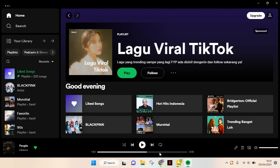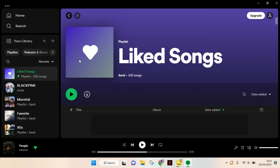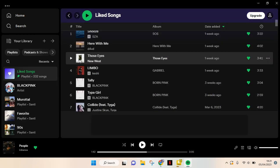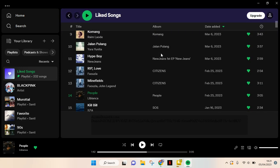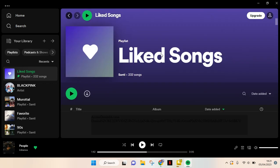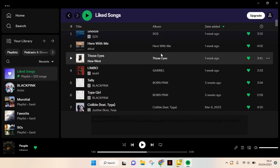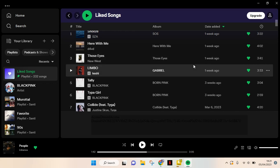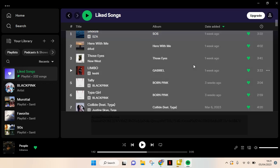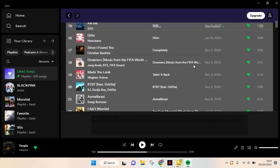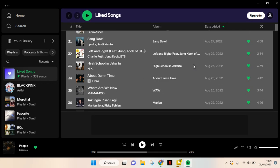I'm going to go to my list of liked songs. So let's say that I want to create a playlist from my liked songs here. What you need to do is select all of the songs by pressing Ctrl+A on your keyboard, and all your liked songs will be selected.